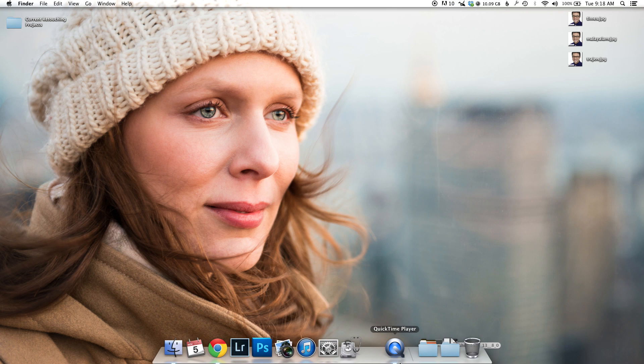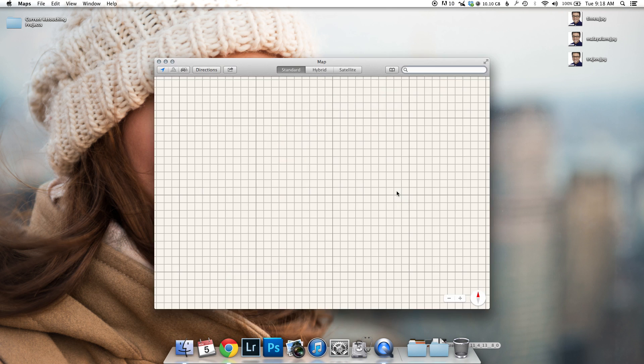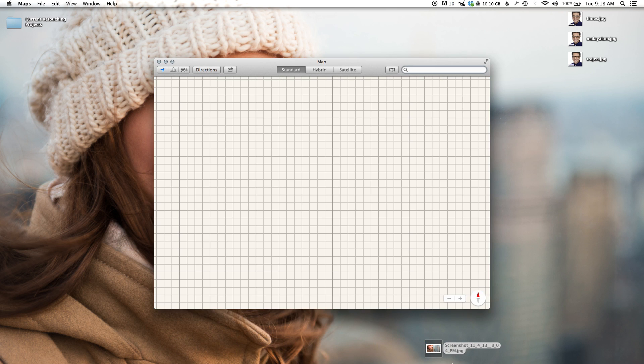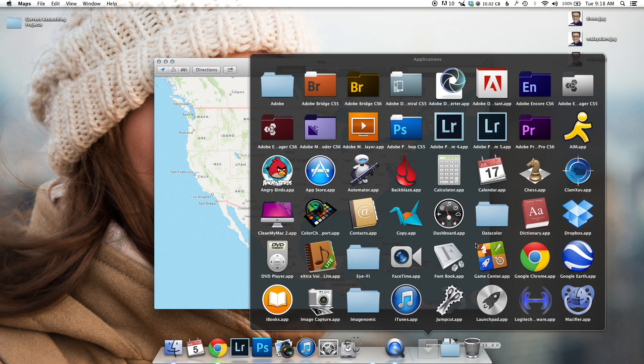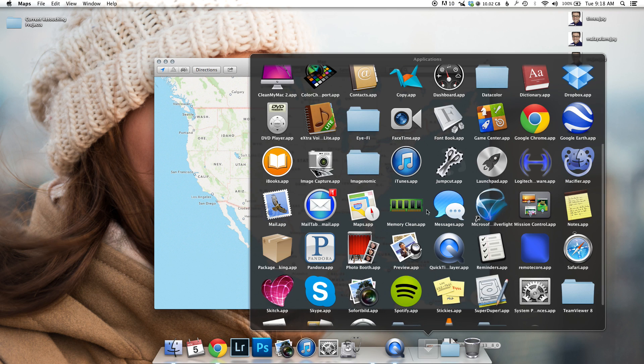Pretty easy fix, not ideal, but it is what it is. Just grab your app—we're looking for Maps right now.